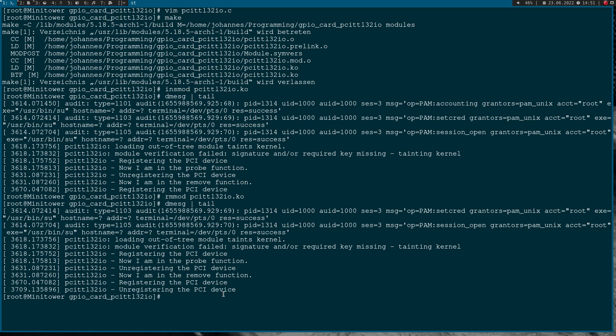That's it for the simple hello world PCI driver. I hope you enjoyed the video and learned something. If you want to support my work, you can buy me a coffee at buymeacoffee.com/JohannesForLinux. Thanks for watching and goodbye.